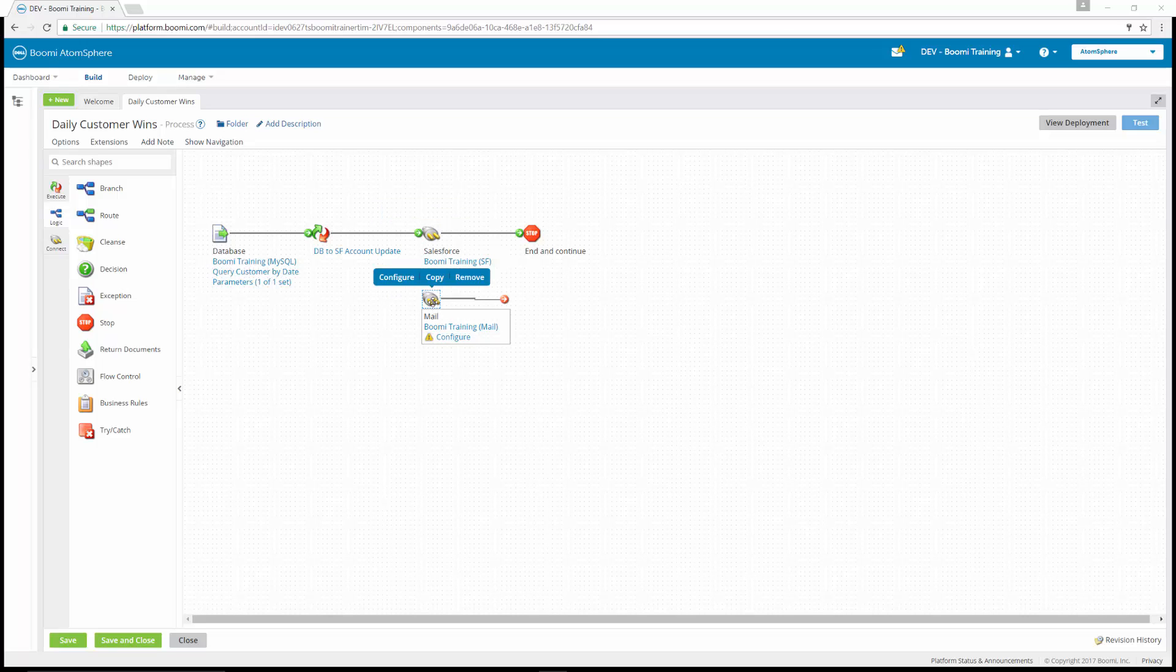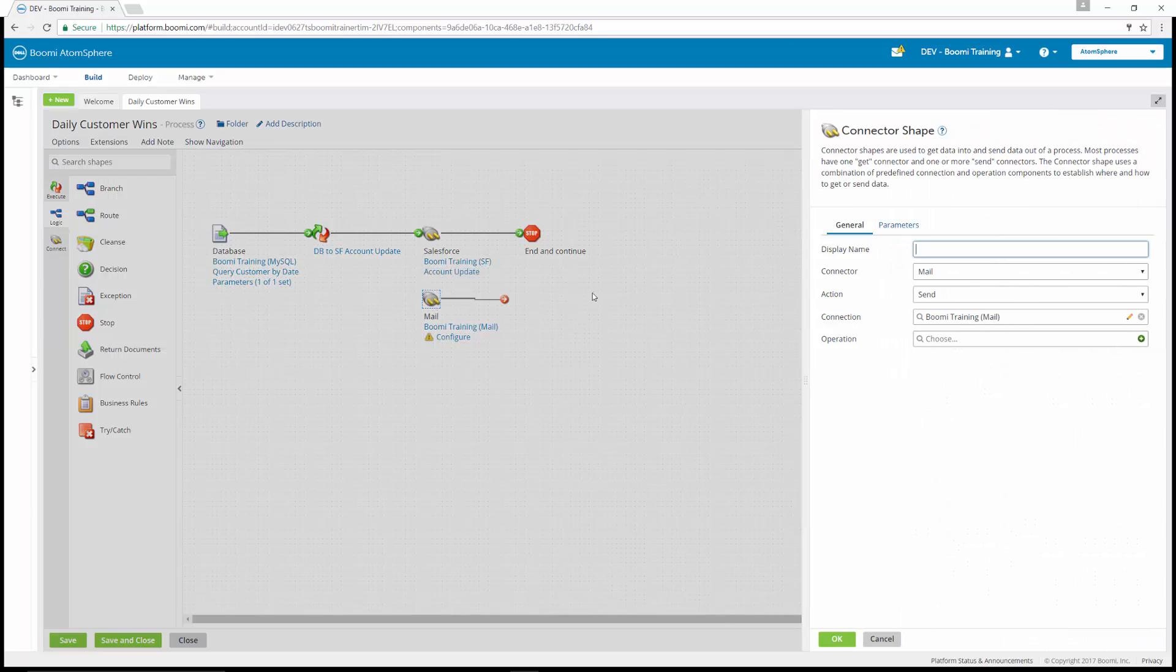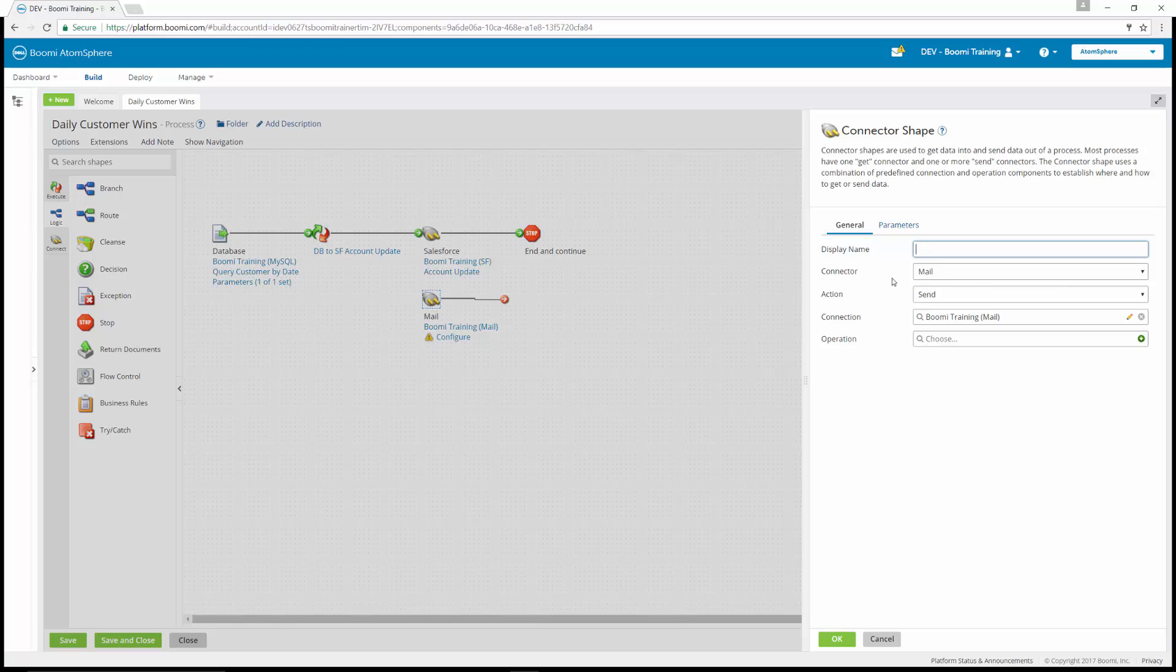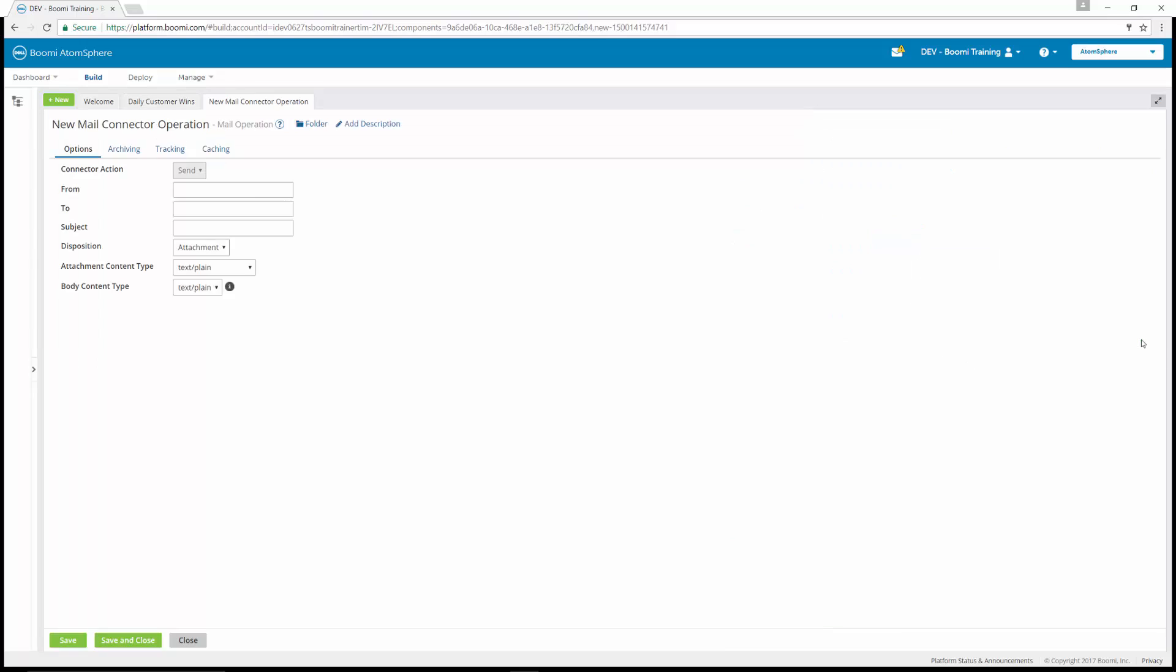If we double click on our mail connector, you're seeing that the connector is already set as mail, the action is send and that the connections already configured for us. So we're going to set the operation. We're going to click the create button on operation.